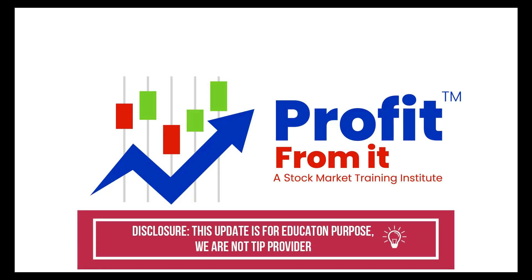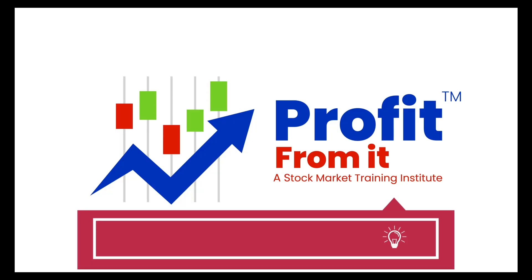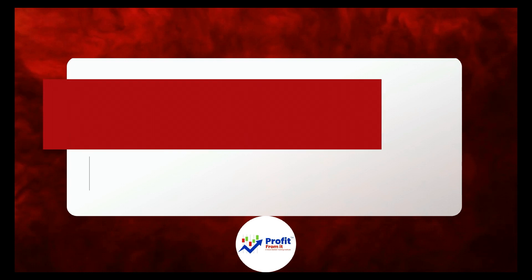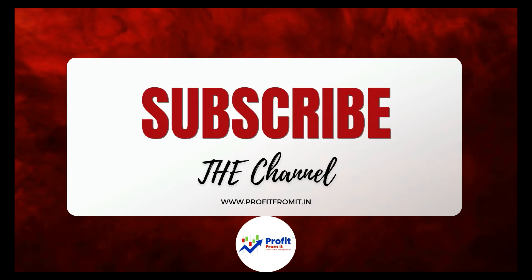Disclosure. This update is for educating purpose. We are not tip provider. Disclosure.